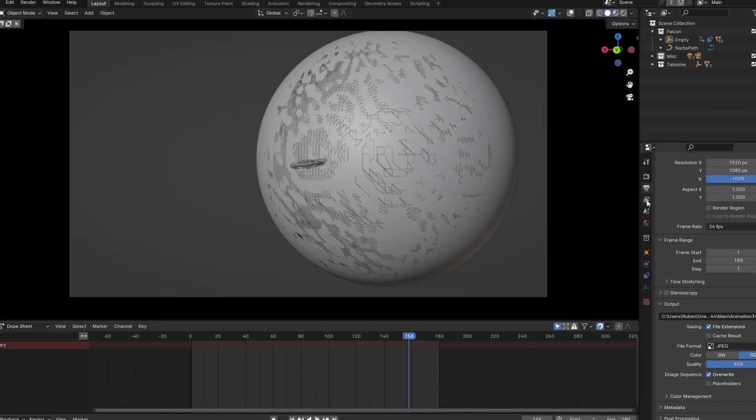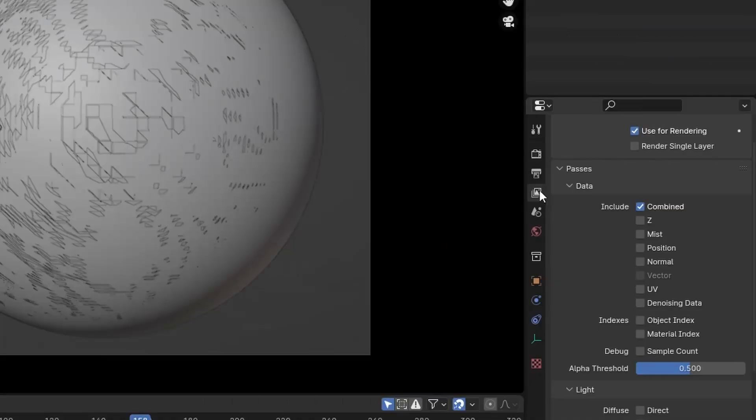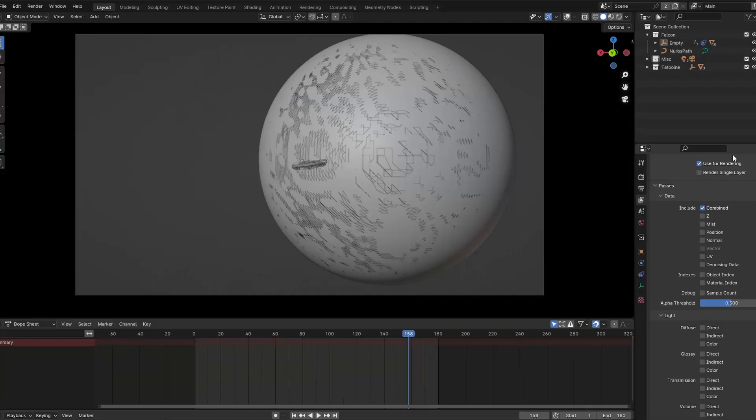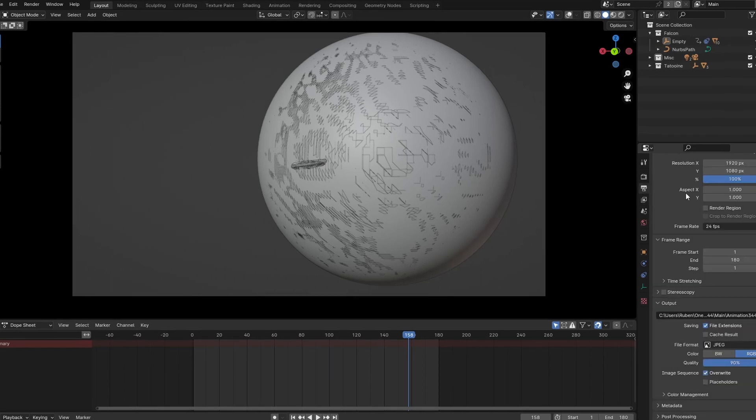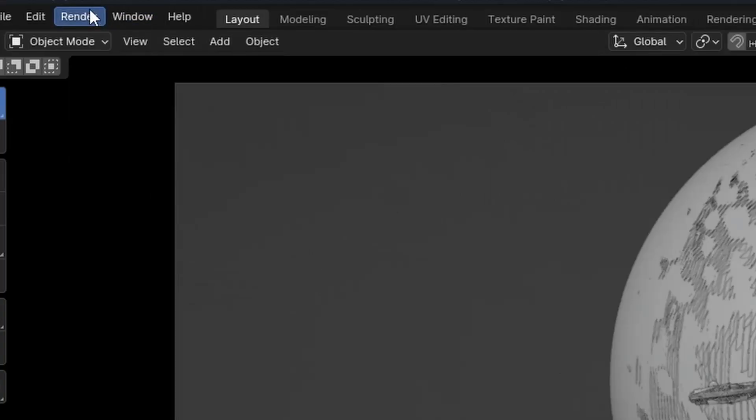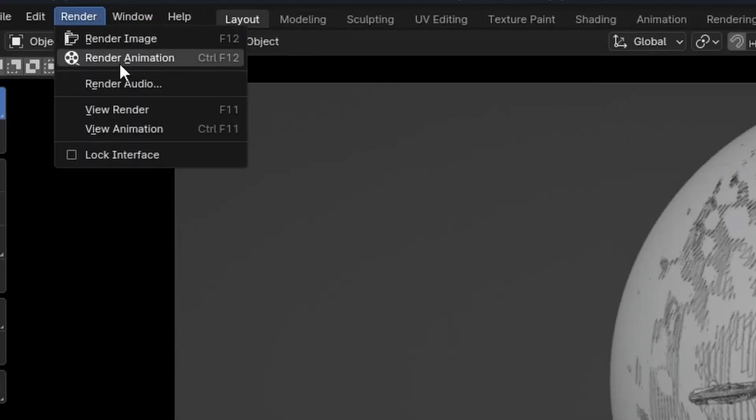Now it's time to render. Be sure to have render single layer disabled under scene settings, except if you want to add the layers together at another stage. Now, just choose your file format and select your file location. Give it a name and go to render, render animation.